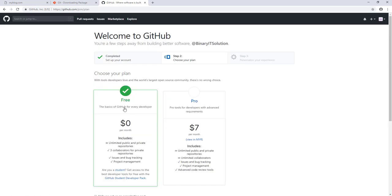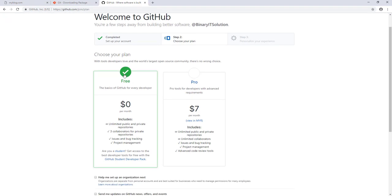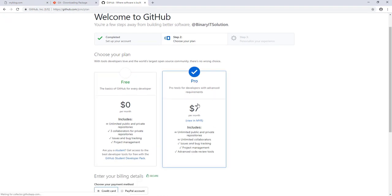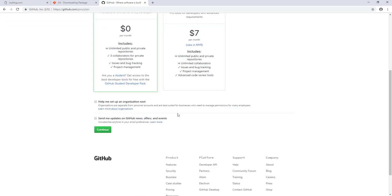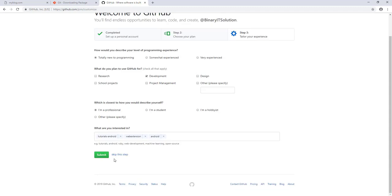We'll use a free account here. If you want to go for a pro account you can see what's included. Let's select continue and submit.